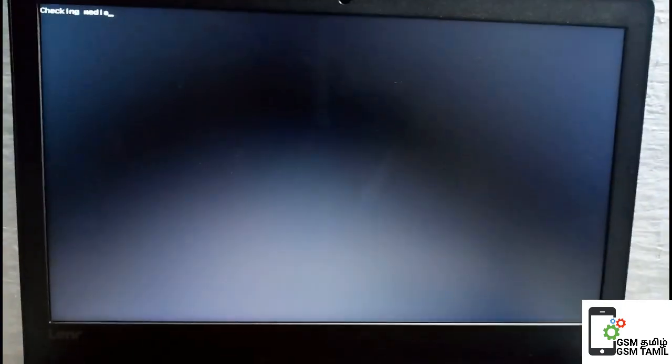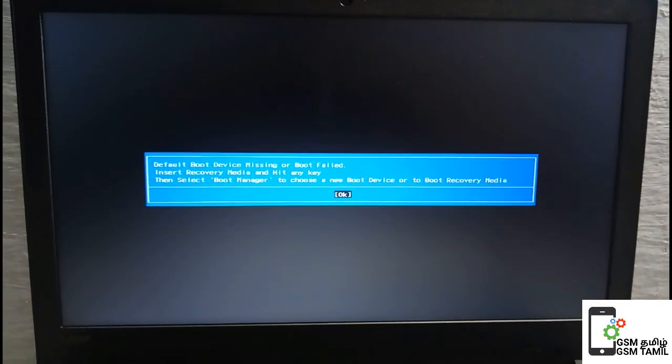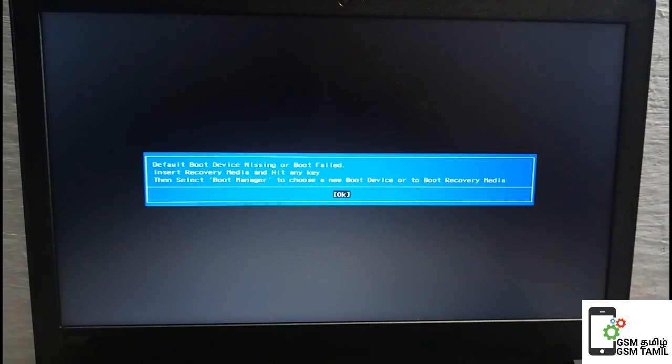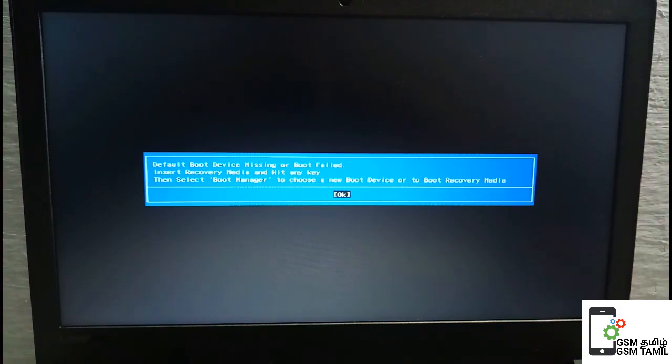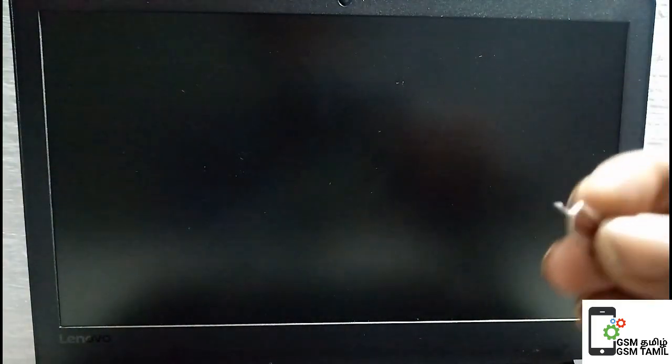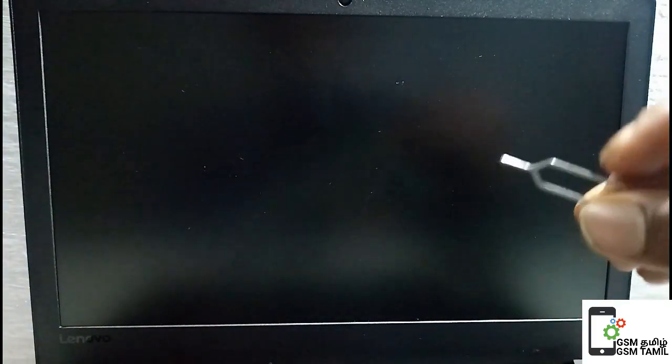Let's see if you have an error. You can press the power button. If you put the pin on the other side, you can put the pin on the other side.